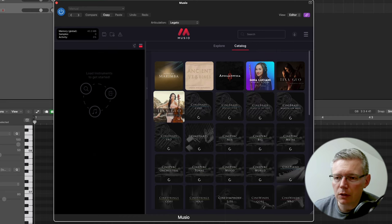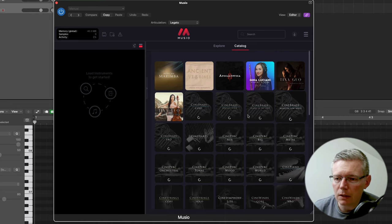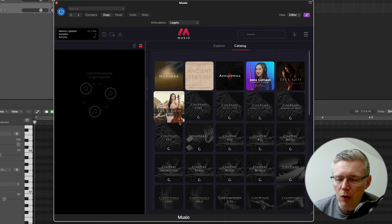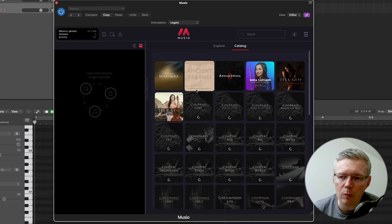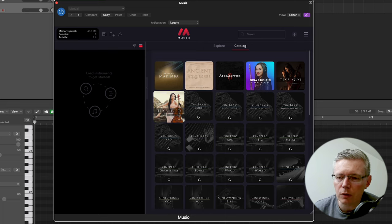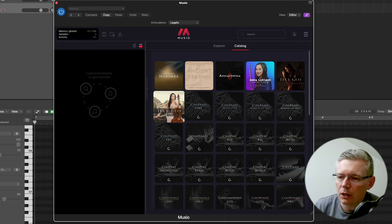So one of the great features about Museo is that you don't have to download all of any of the libraries all at once. You can pick and choose the different articulations you actually find useful.